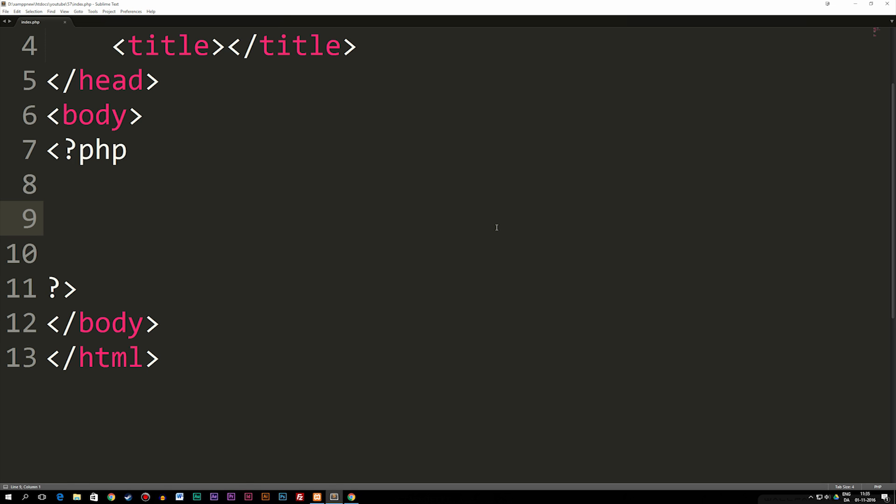Today we're going to talk about how to add data inside an array, whether the array is empty or if it already has data inside of it. We're going to talk about how to add data to existing arrays.